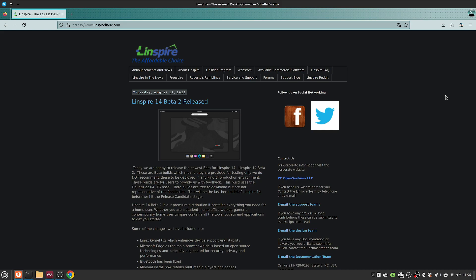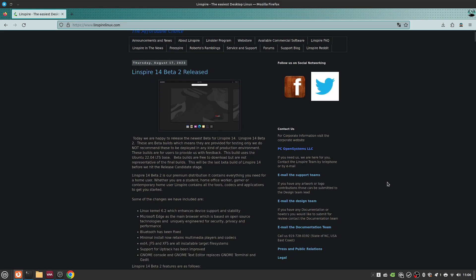Linspire had two editions: Linspire which is the paid edition and the free version FreeSpire. These OSes disappeared in time until PC Open Systems went ahead a couple of years ago and bought the Linspire, FreeSpire, and even the Zandros names.